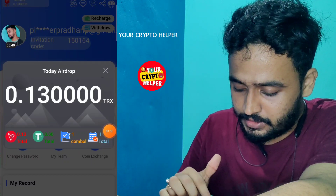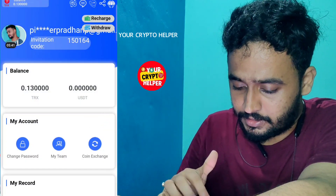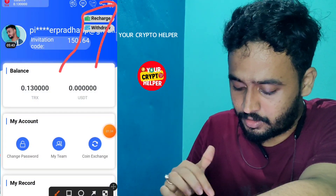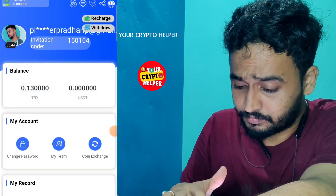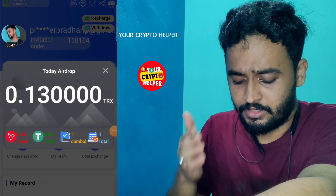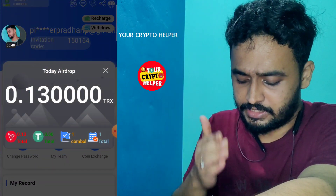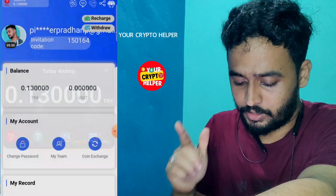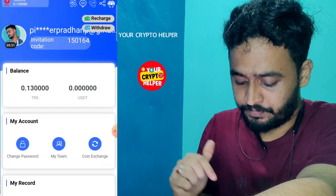Here you can see another account. Click on the airdrop section and you can get daily TRX and USDT from this platform. Don't forget to check in daily. This airdrop is 100% usable and 100% withdrawable.